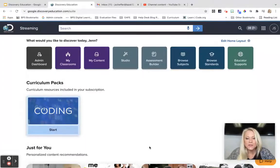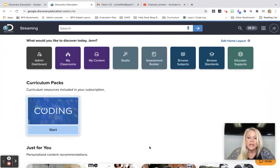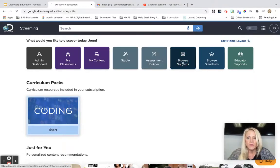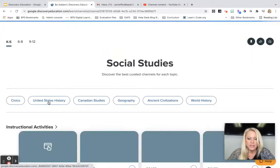Hello Burlington Social Studies teachers. I'm Jen Scheffer and I wanted to make this video especially for you so that you are aware of all the amazing content available in Discovery Education that aligns with Social Studies. To begin, you'll be in your educator dashboard and from there you're going to click on browse subjects, then scroll down and click on Social Studies.